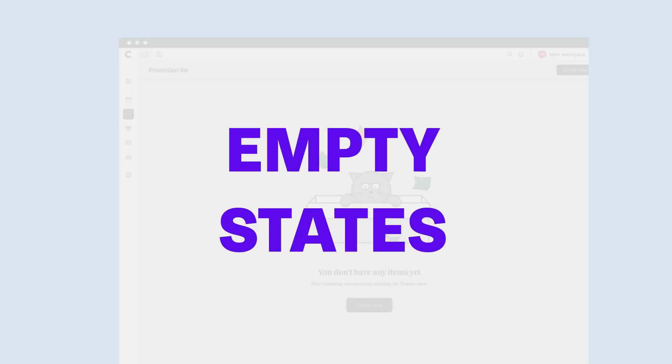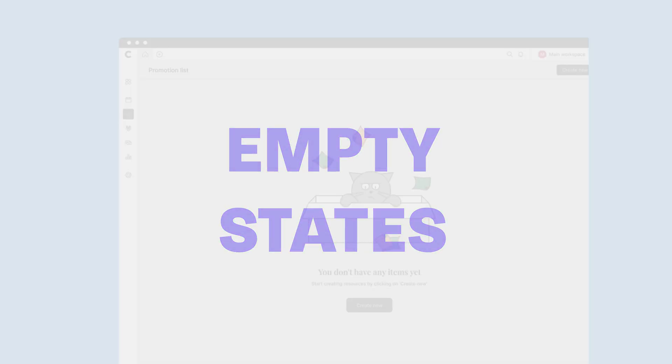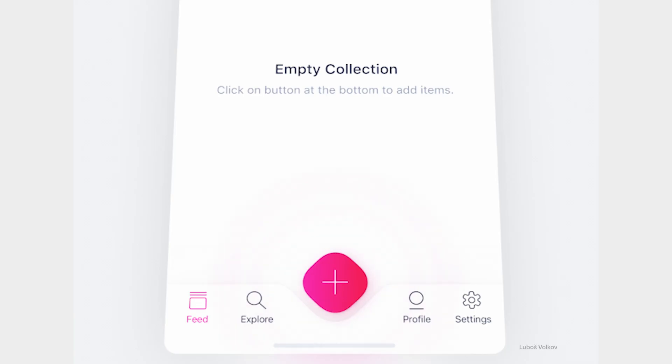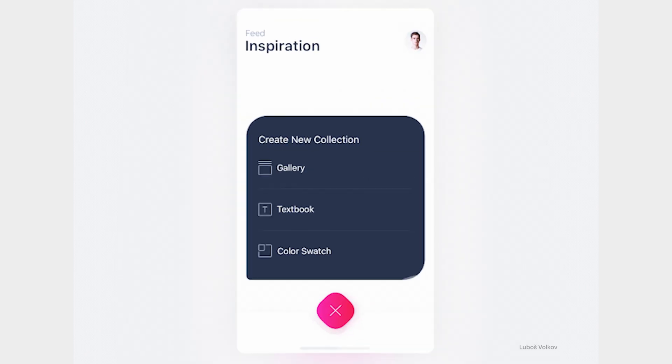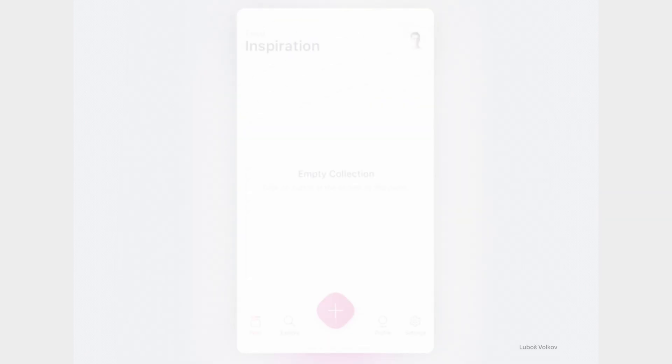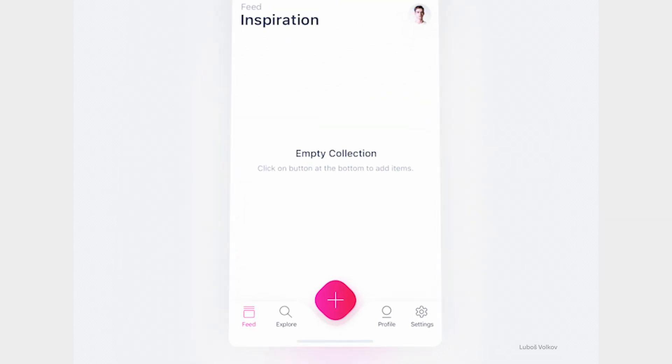Now let's talk about empty states. You open an app and there's nothing to display. That's where empty states come into play. They're like the friendly reminder to take action.